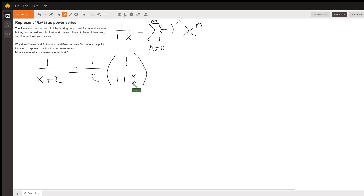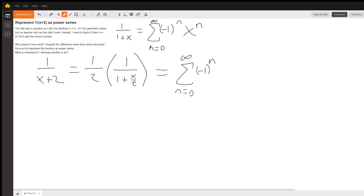Now we're going to plug into the identity above. So that's going to be equal to the series from n equals 0 to infinity of negative 1 to the n times — now instead of x, we have x over 2 — so times x over 2 to the n, and all of that is multiplied by 1 half.